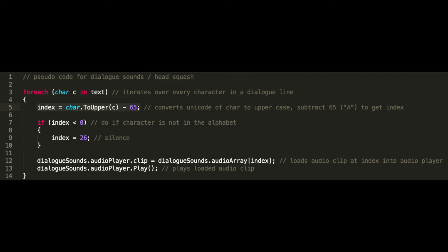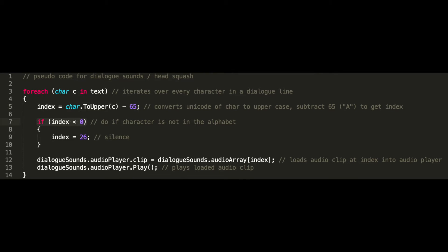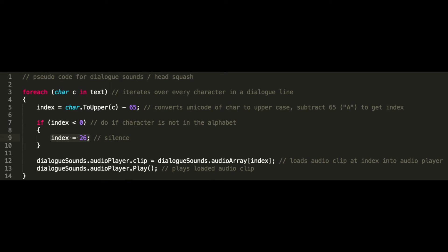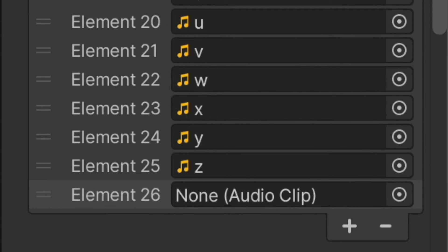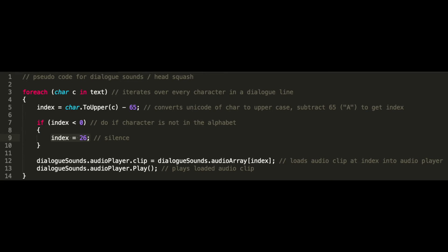So for A the index would be 0, and for B the index would be 1, and so on. Next we check if the index is below zero. If it is, then that means the character is not in the alphabet, and we assign the value of 26 to the index, which we left empty. This means the character will stop making noise when punctuation or spaces are being printed, creating the cadence of speech.